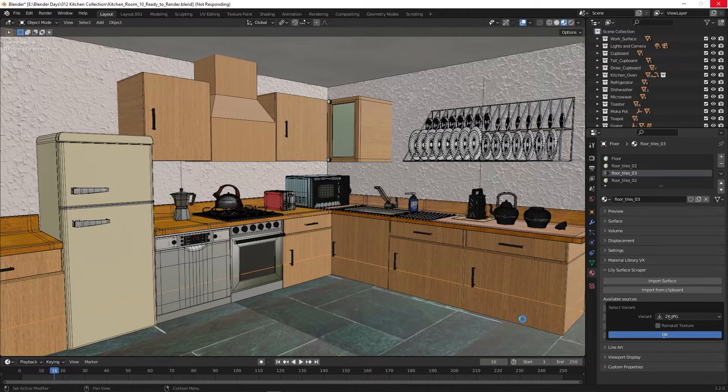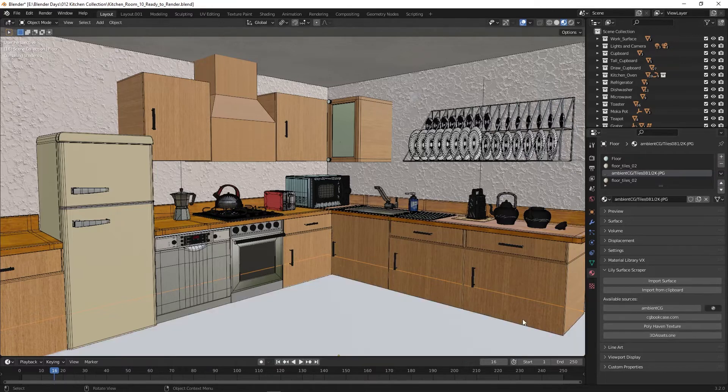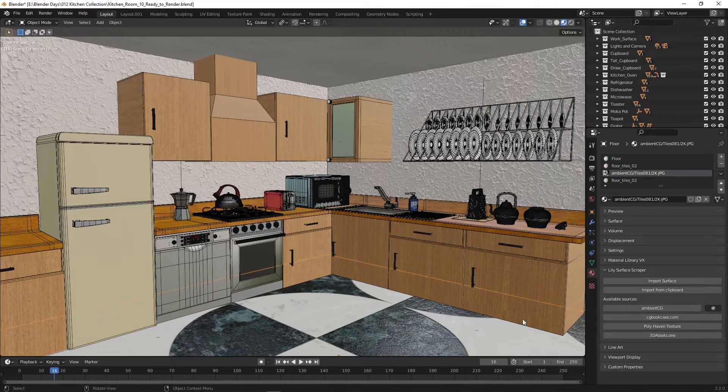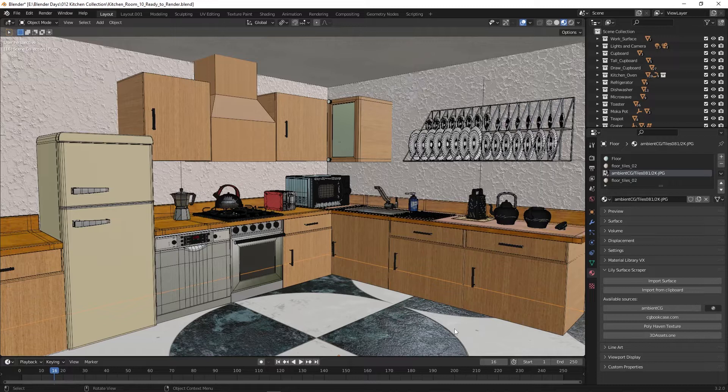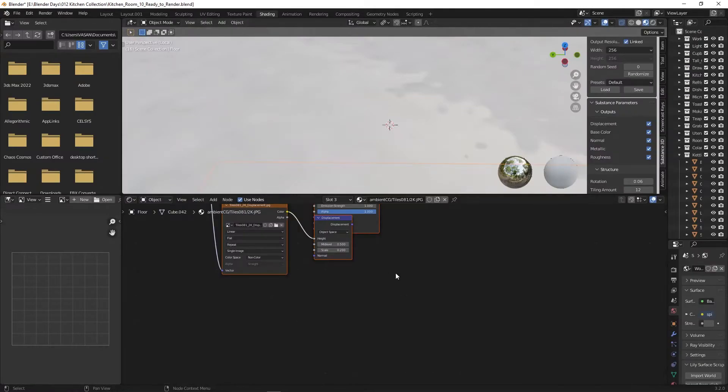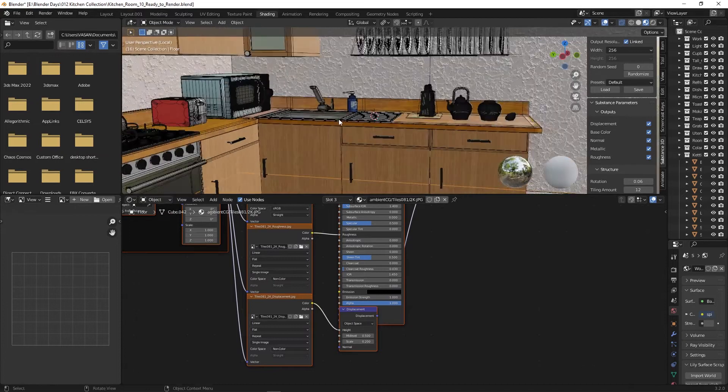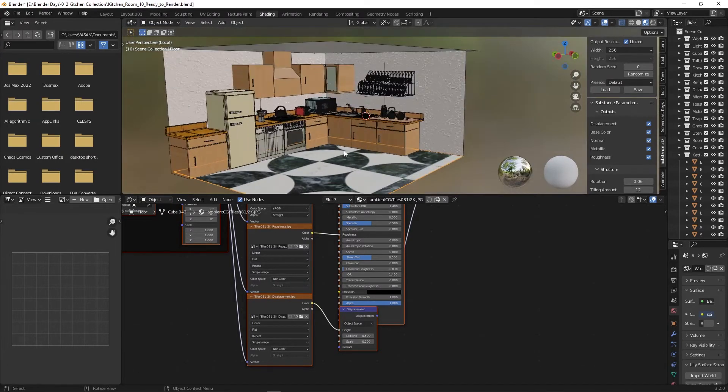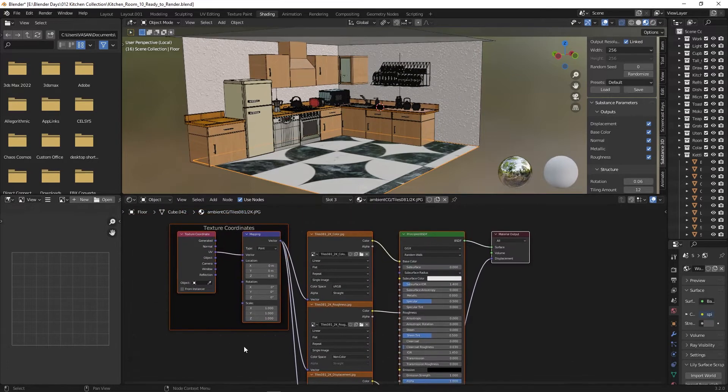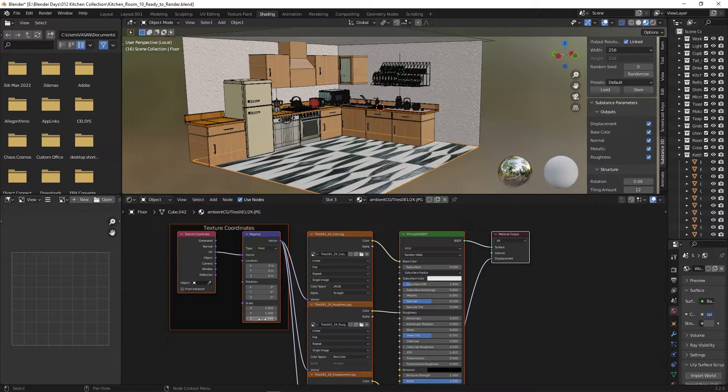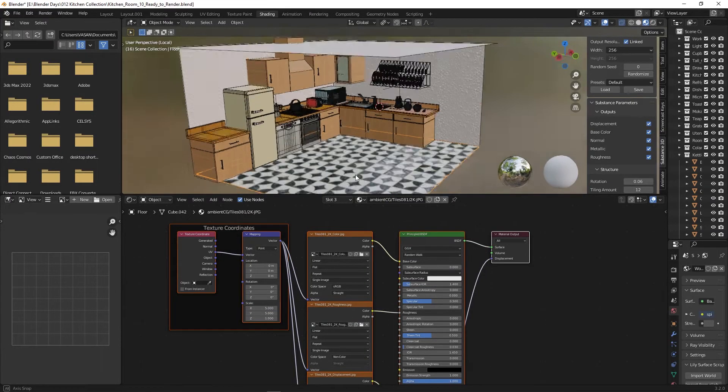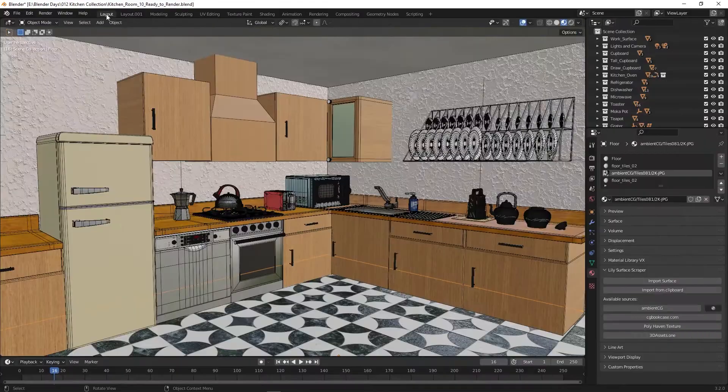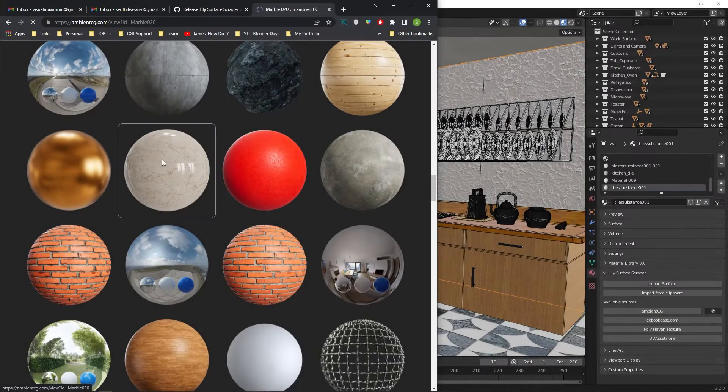That's it. This add-on automatically downloaded and applied the material to your Blender model. You can make adjustments to the material on the Blender shading window. Here I am changing the size value from 0 to 5 in the mapping node. Wow, how exciting this is. Within a short period of time, we have downloaded and applied materials with few clicks.